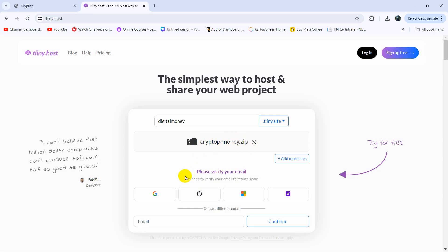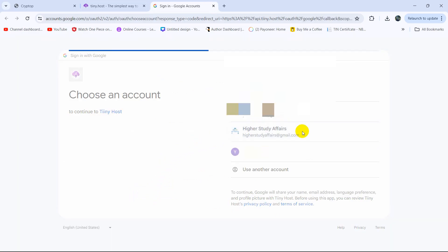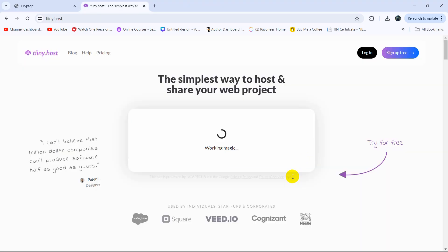And it is asking us to log in, so I'll just log in using my Google account. So I'll just click on my Google and choose my Gmail from here, then click continue.